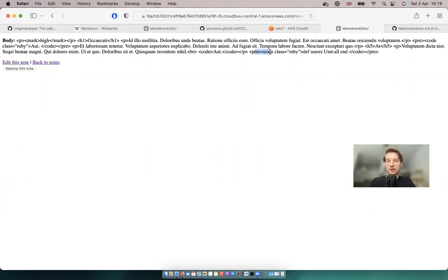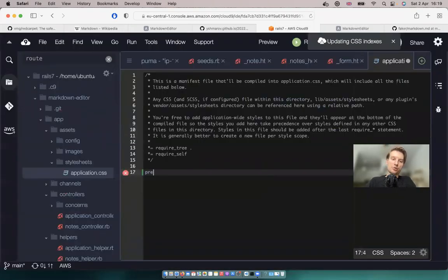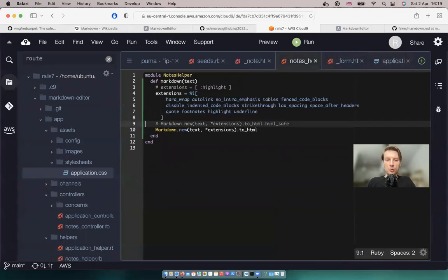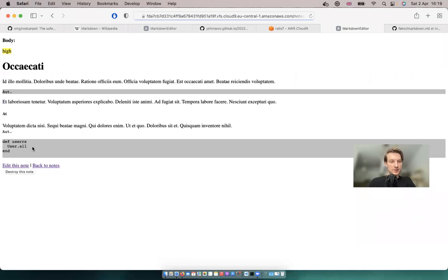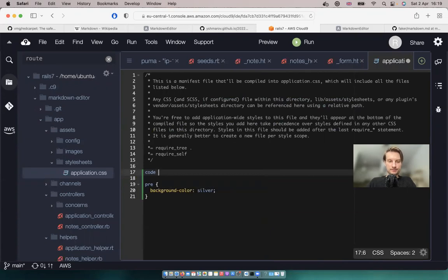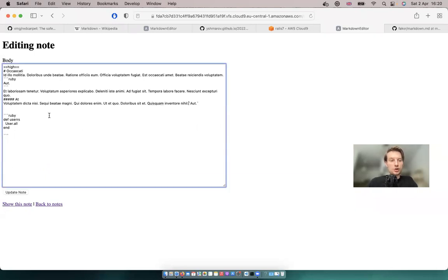Let's style the code blocks a little. Going to app/assets/stylesheets/application.css, we'll add styling for the pre tag — for example, background-color: silver. Now the code blocks inside pre tags have a background. For inline code, let's also add code { color: red }. You can see the inline code pieces are now also styled.